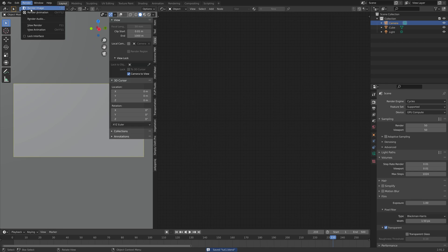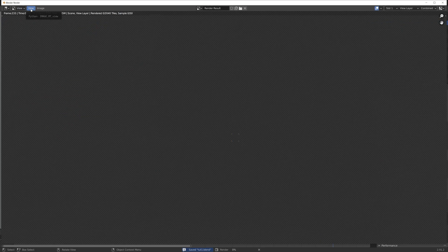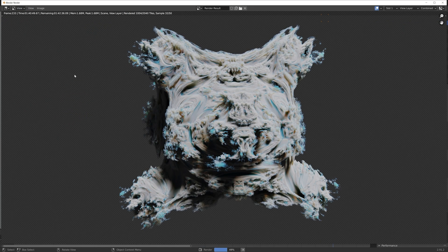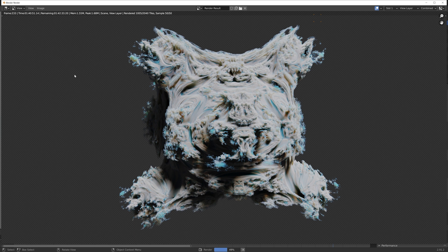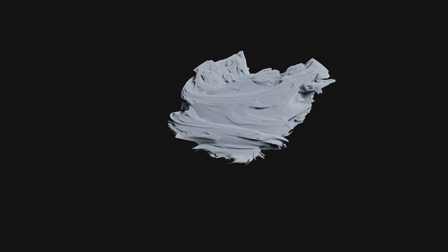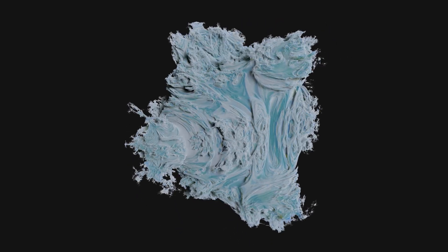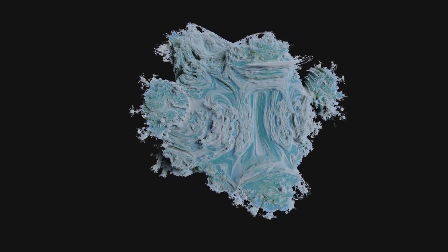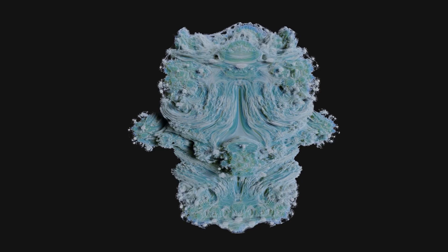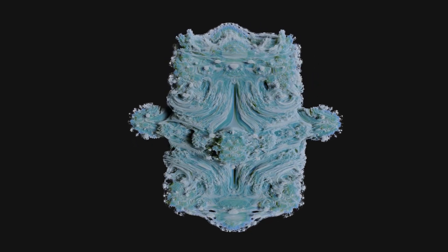Go to render, and then render image. And after three hours of rendering, we have this result. You can of course also go to render, and then render animation. But keep in mind that the render time is going to be really, really long.